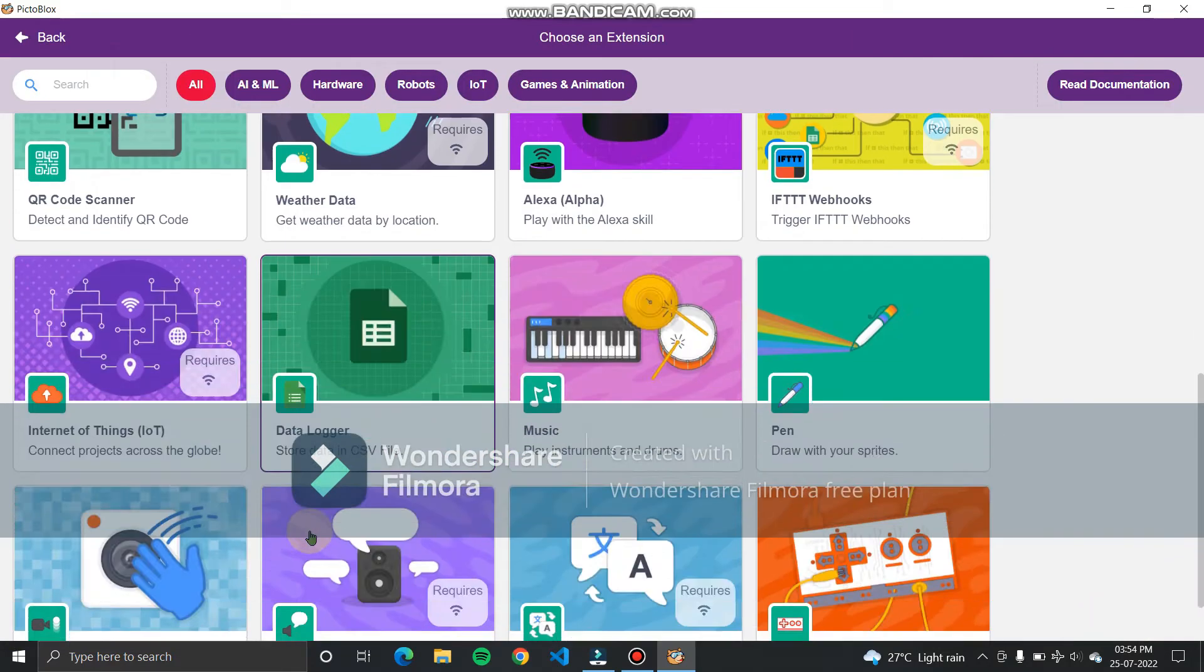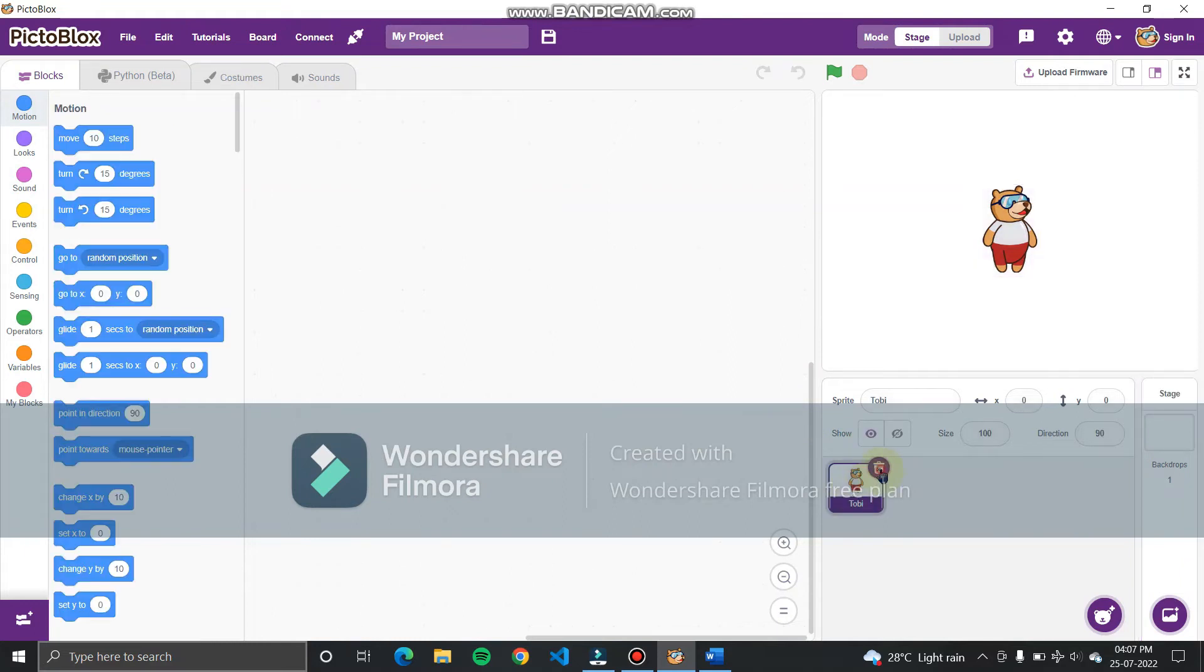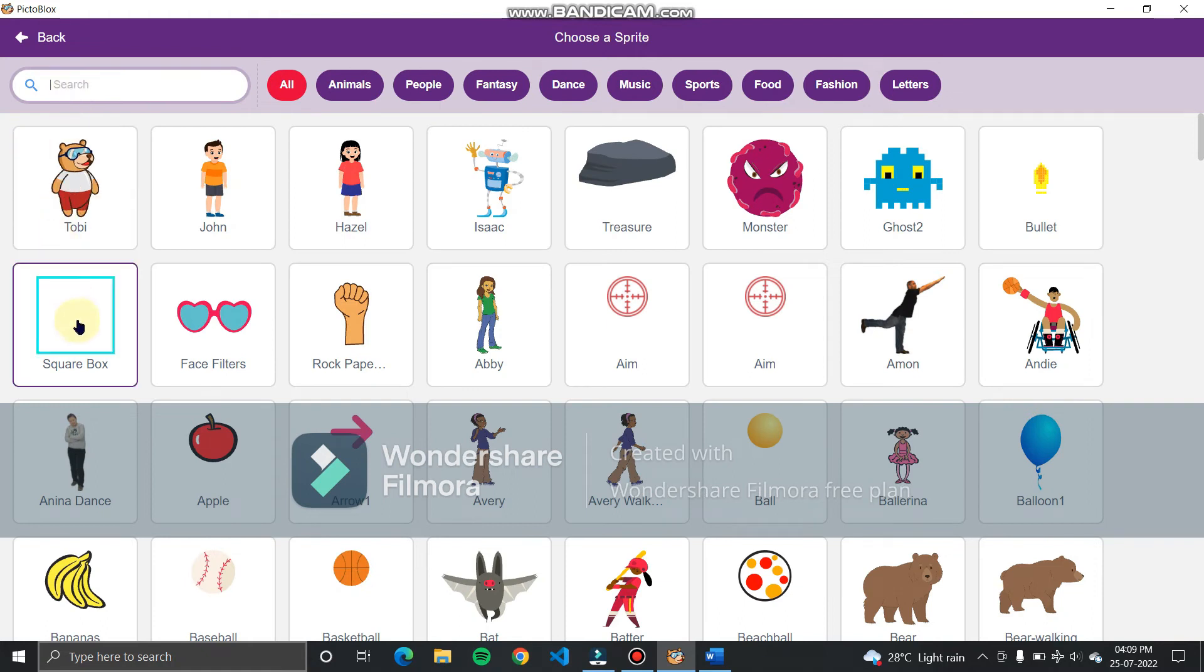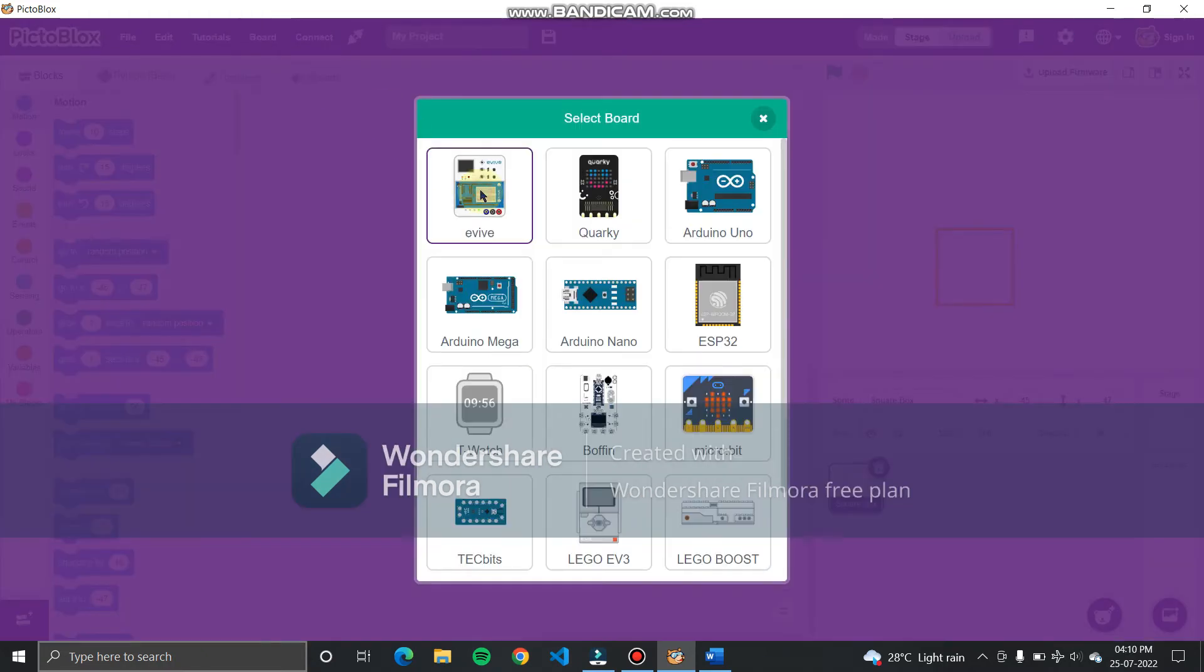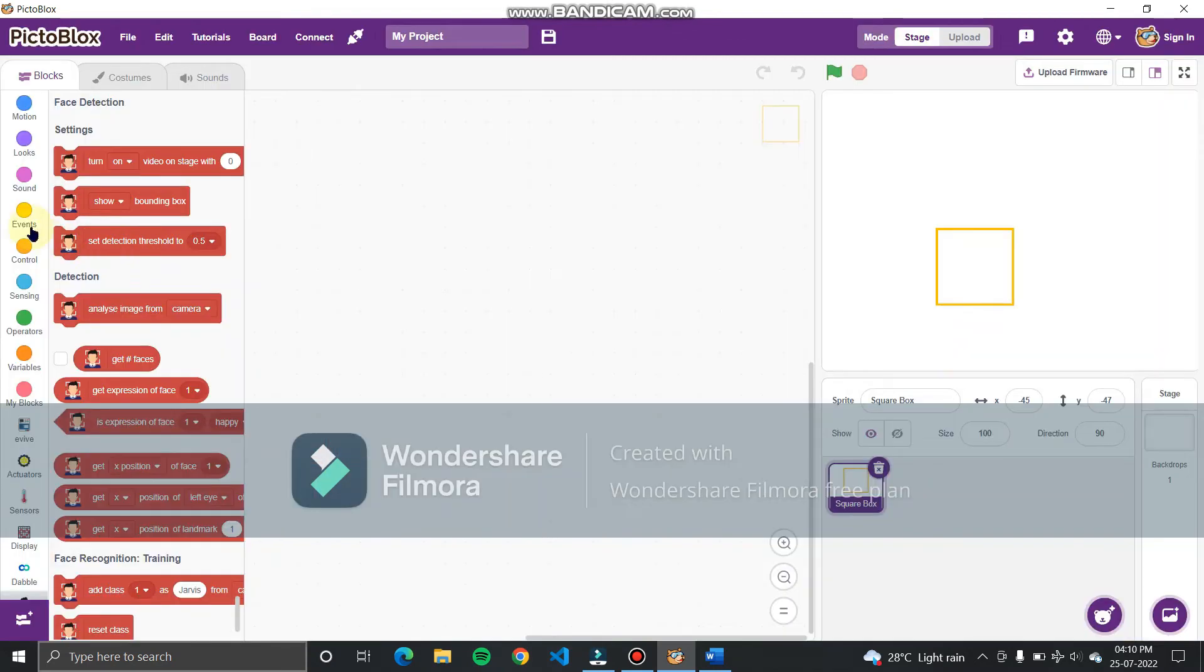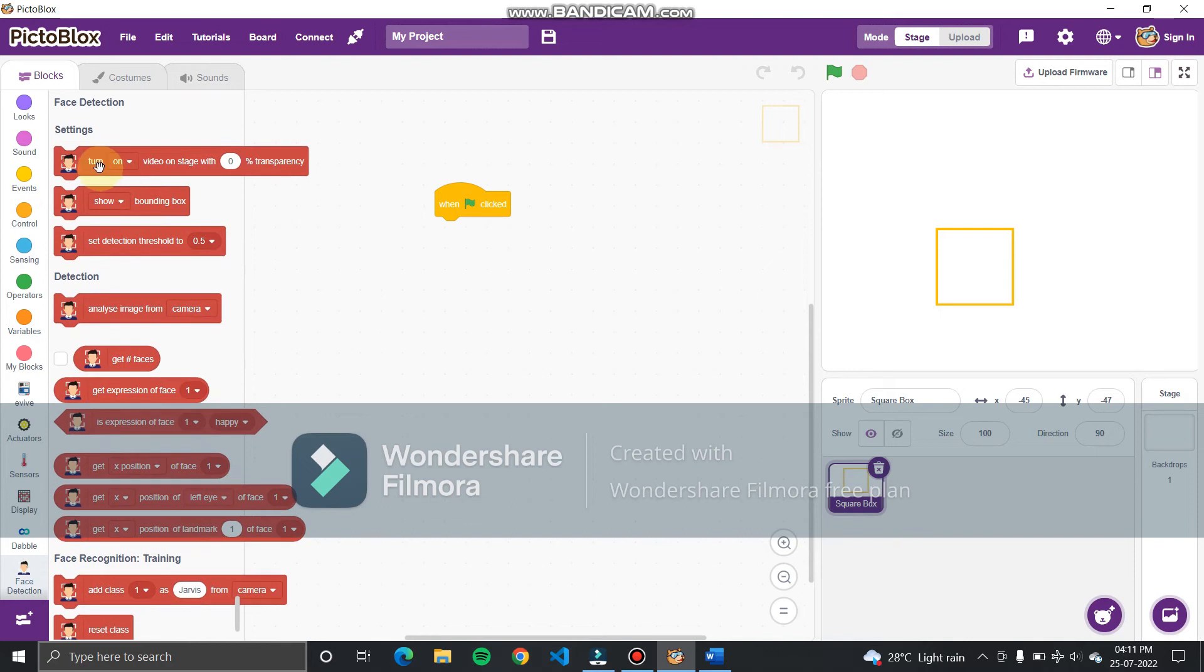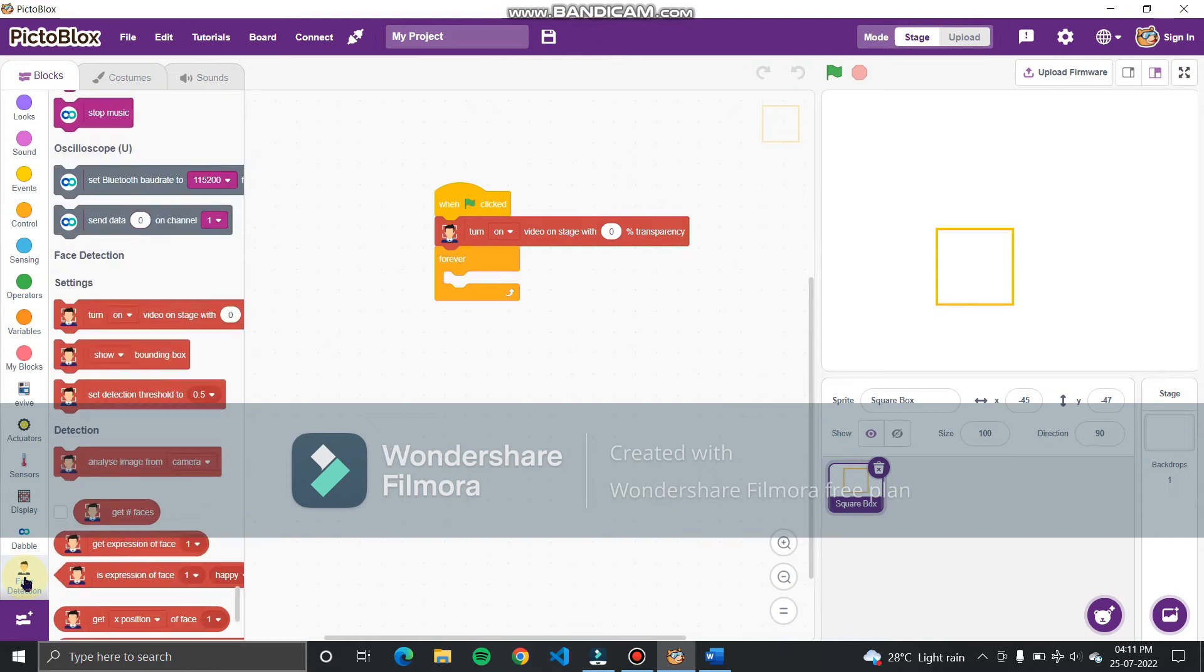So let's start making our project. First delete this cartoon, by the way its name is Toby. Add a square block from the objects. Now go to boards and add evive. From services add face detection. Now go to event part and add when flag clicked to script. Now go to face detection and add open camera. Now add forever block from control section.